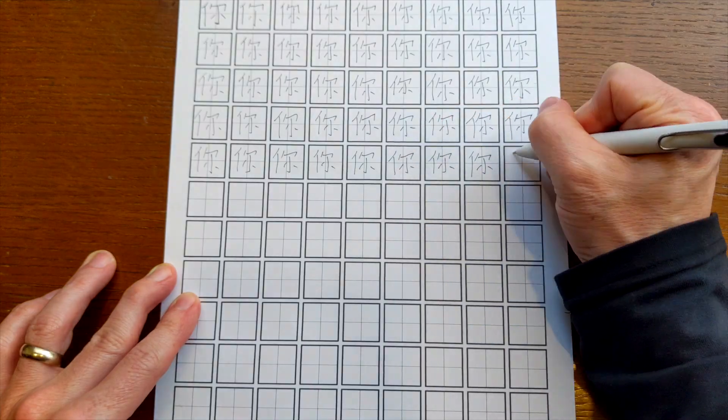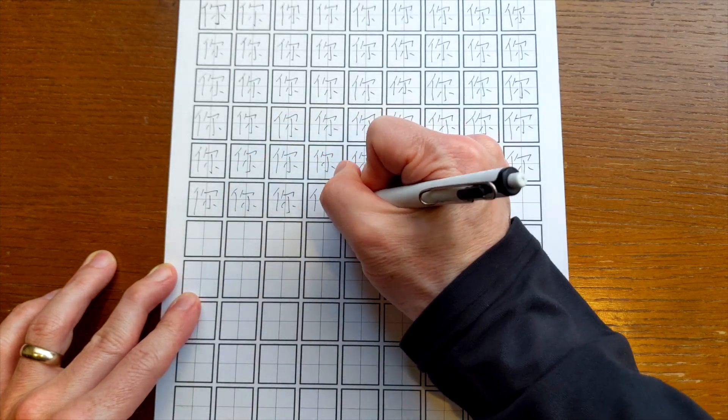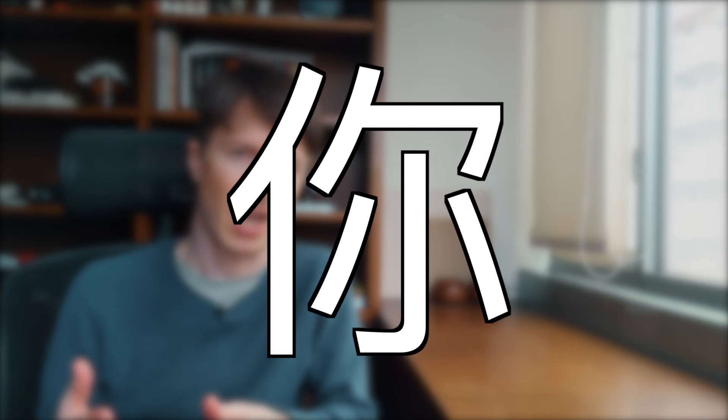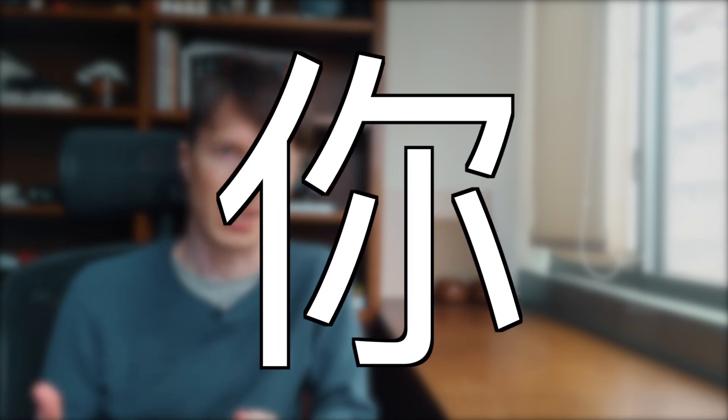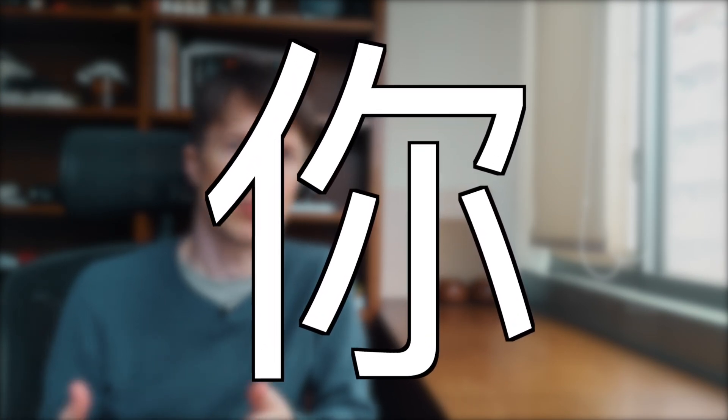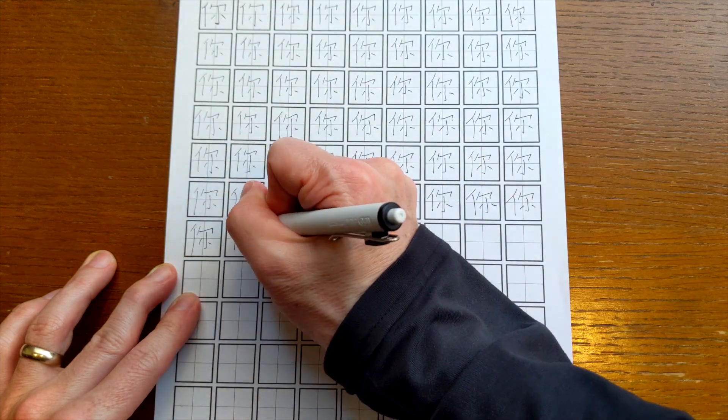A friend of mine went to Chinese school when she was a kid and her teachers would have her write characters over and over and over again as homework. The teachers would take a character like this one and have students write it about 30 times, and if they made enough mistakes they would have to rewrite it 30 times.